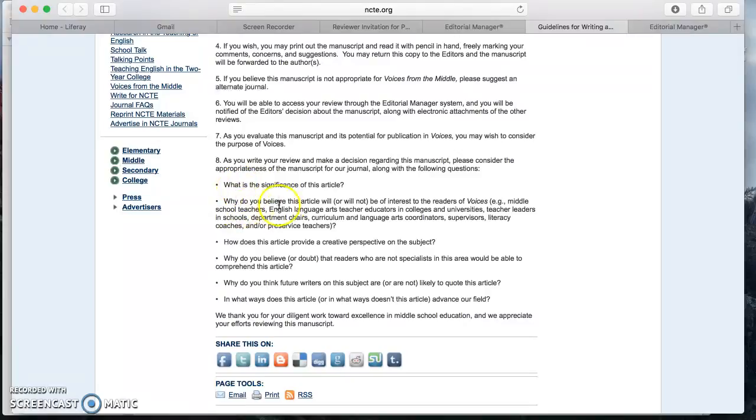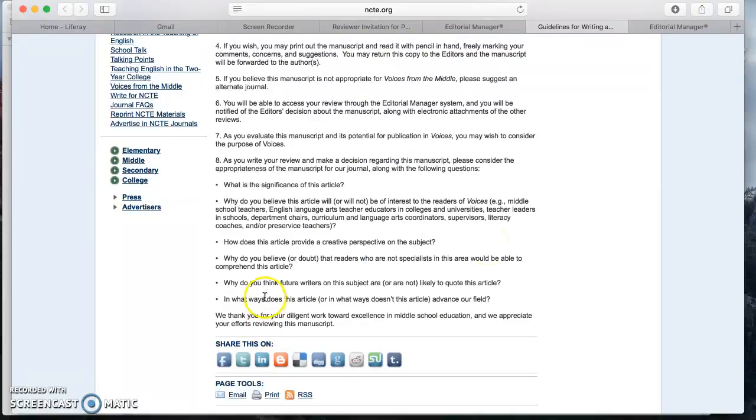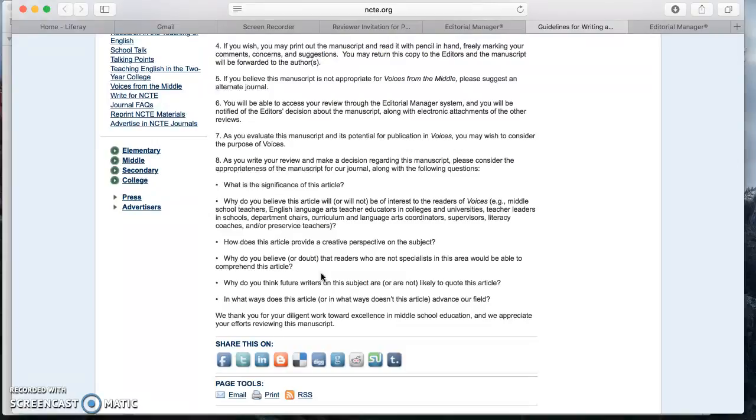Why do you believe this article will or will not be of interest to the readers of Voices from the Middle? And remember, this is aimed at middle school teachers and English language arts teachers in particular. How does this article provide a creative perspective on the subject? Why do you believe or doubt that readers who are not specialists in this area would be able to comprehend this article? Why do you think future writers on the subject are or are not likely to quote this article? In what ways does this article or not advance our fields?